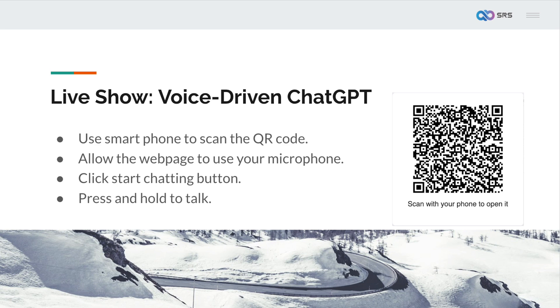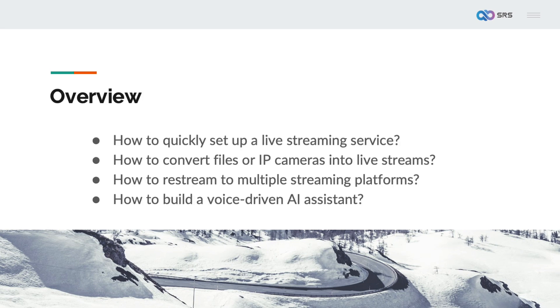This is an example of AI and audio video integration based on a browser. With the development of AI, audio and video will undoubtedly become the most natural way for humans to interact with AI. Oryx is an open source solution for combining AI and audio video, making it very convenient to build AI enabled streaming services. Do you ever wonder how to quickly set up a live streaming service, convert files or IP cameras into live streams, restream to multiple streaming platforms, or build a voice driven AI assistant?